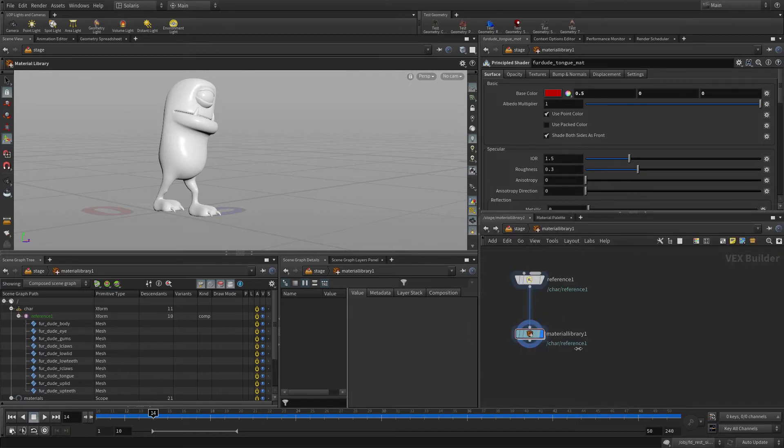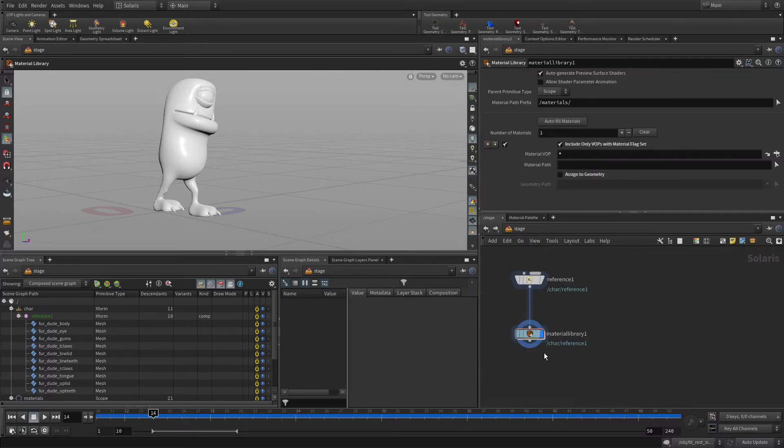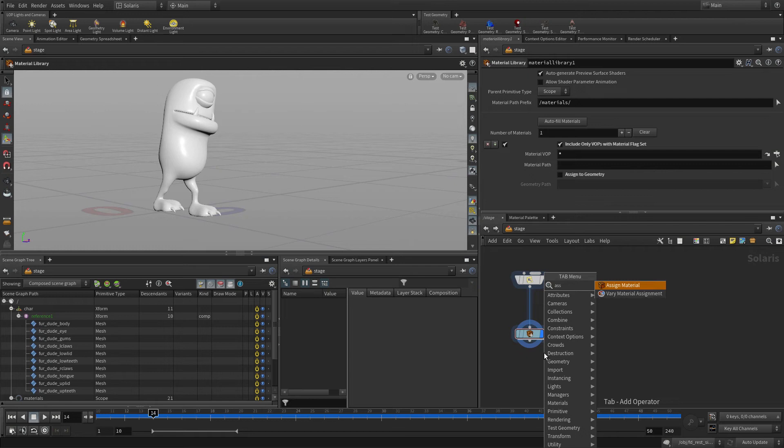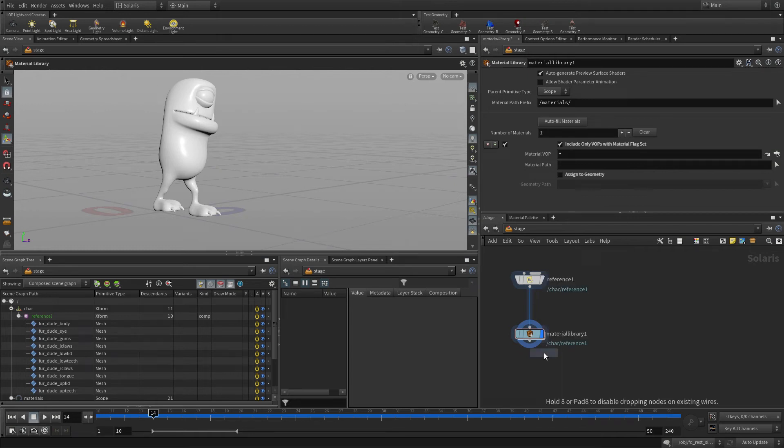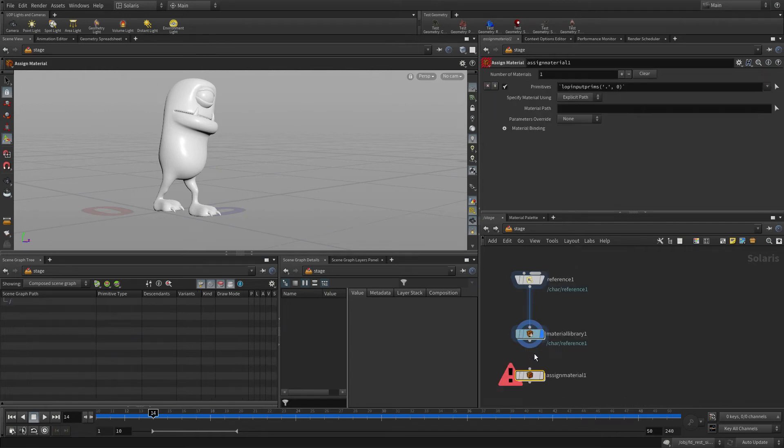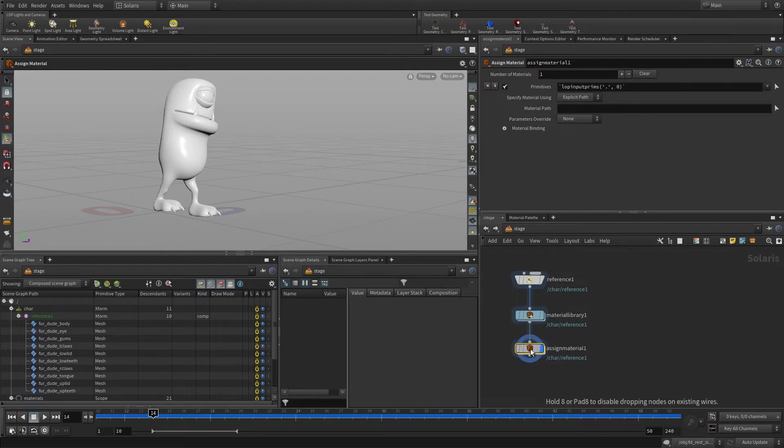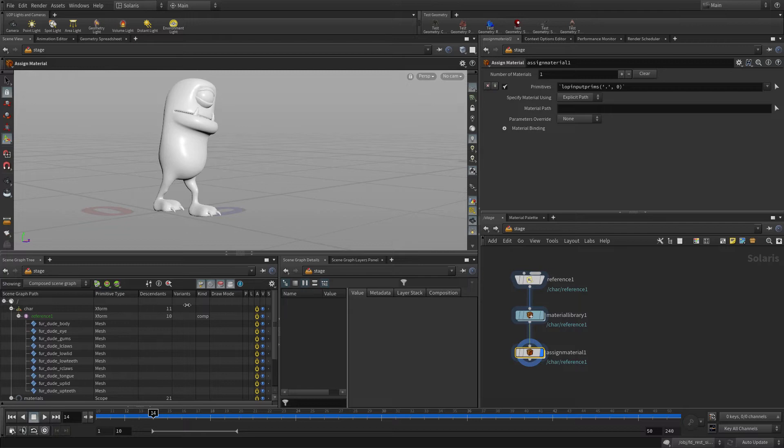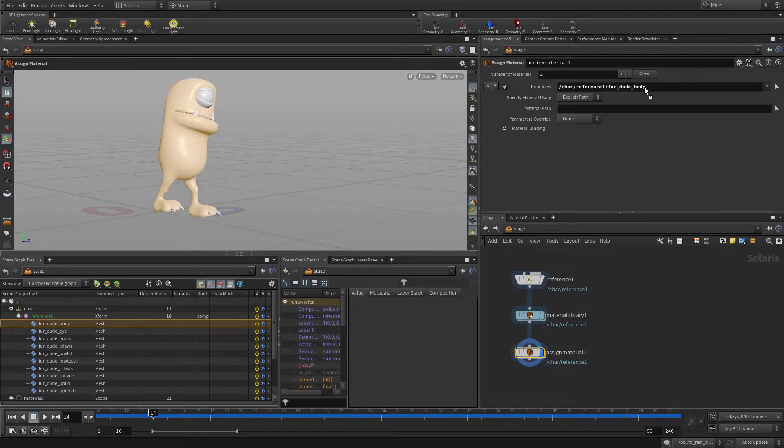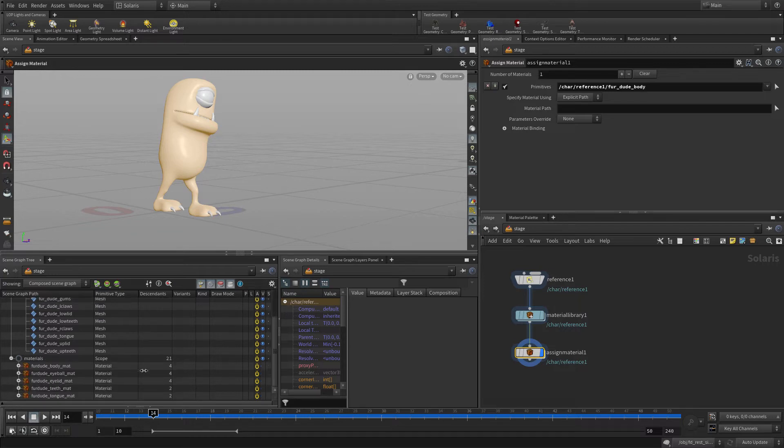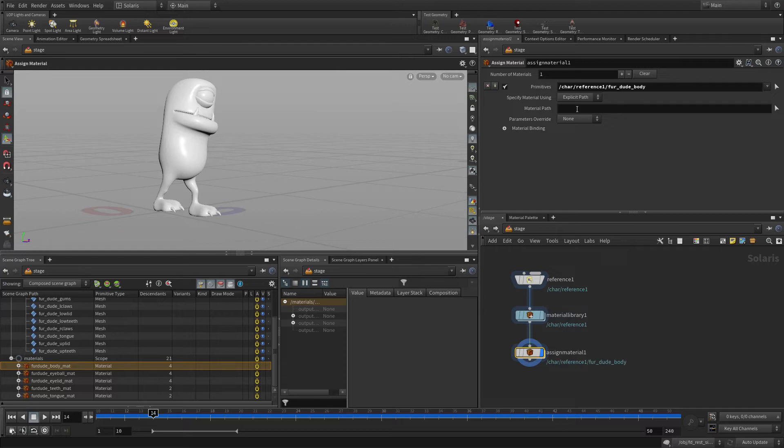So if we go back to the Solaris level, we can add an assign material lop down. This will allow us to make associations between the different body parts and the materials. And that's how we'll assign them. We've got the body, and we can put that into where it says primitives. Then we can get the material path. We can do that by also dragging the body material over there. So that's one way of getting it, and that works perfectly well.